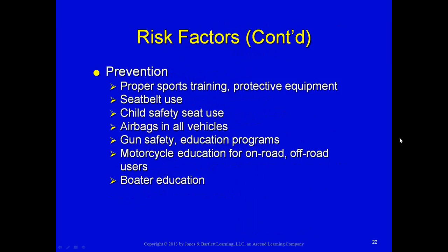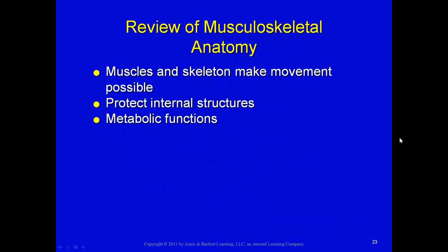Seat belt use in motor vehicles, child safety seats, airbags, gun safety education, motorcycle education for on- and off-road users, and boater education are all in place to help prevent trauma. Many of these programs — like gun safety, motorcycle permit riding, and boater education — are geared toward the younger population as they begin learning these activities. The same holds true for snowmobiles.